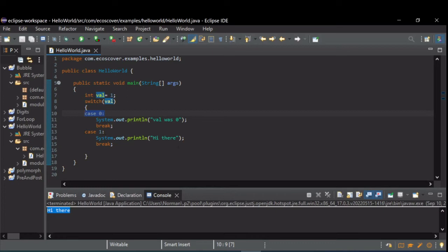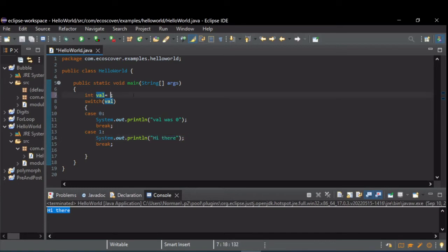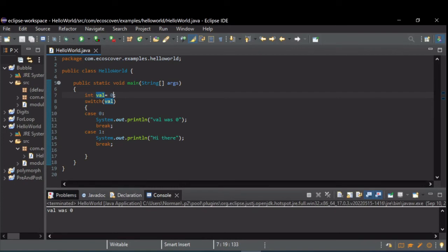But what we did see printed was hi there, which was a result of case one being hit. So if I change this to zero, now you can see that val was zero is what was printed. So case zero executed, and since it hit the break,